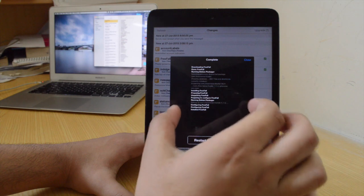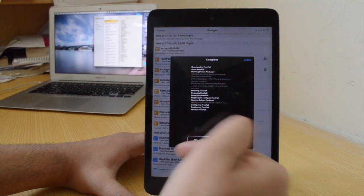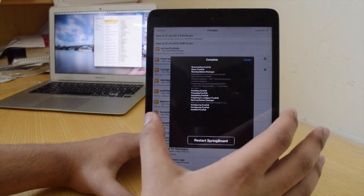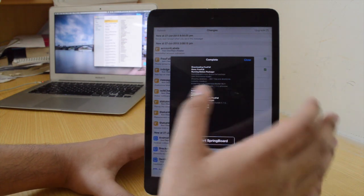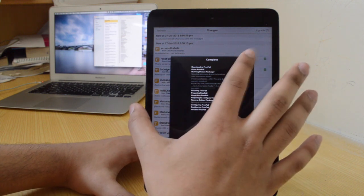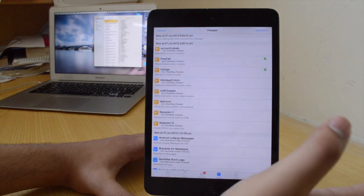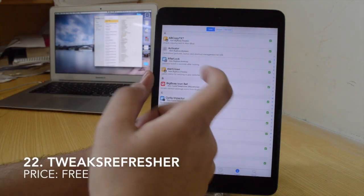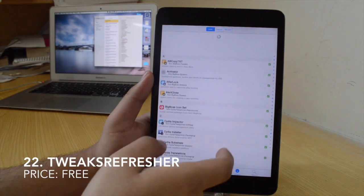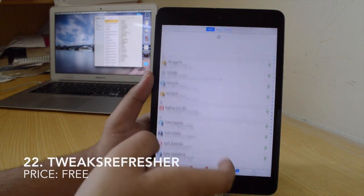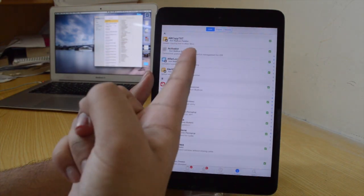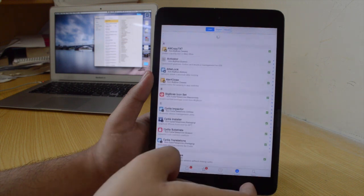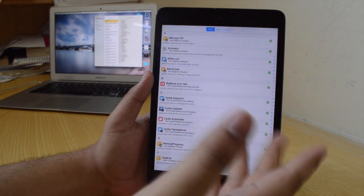The twenty-second tweak is Dismiss Progress, which allows you to close out of the installation window. So if you don't want to respring your device right away, you can do it later and it's going to install that tweak later on. The twenty-second tweak is Tweaks Refresher, which brings the pull-to-refresh gesture to the Cydia app as well.